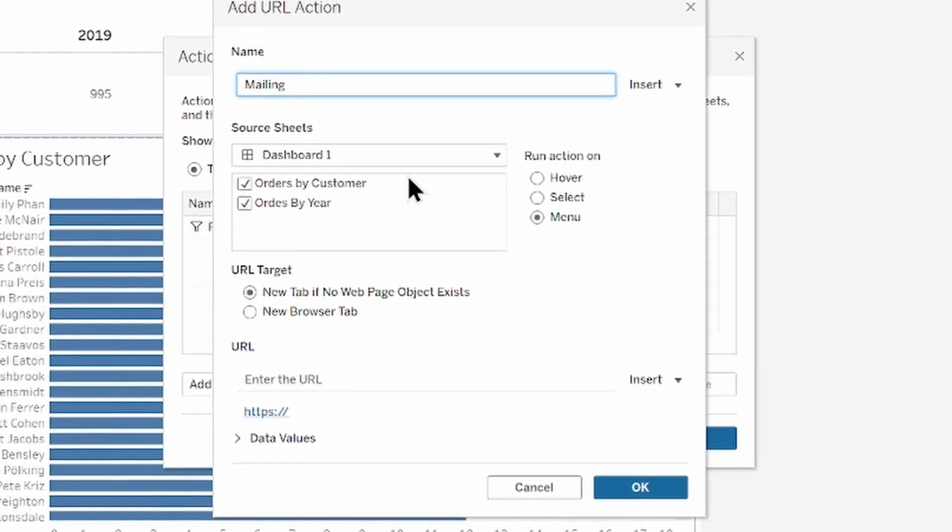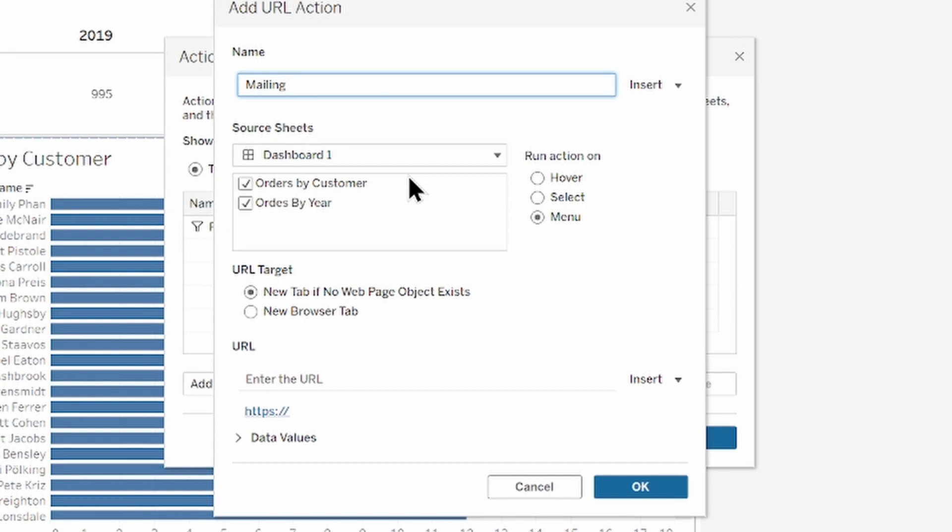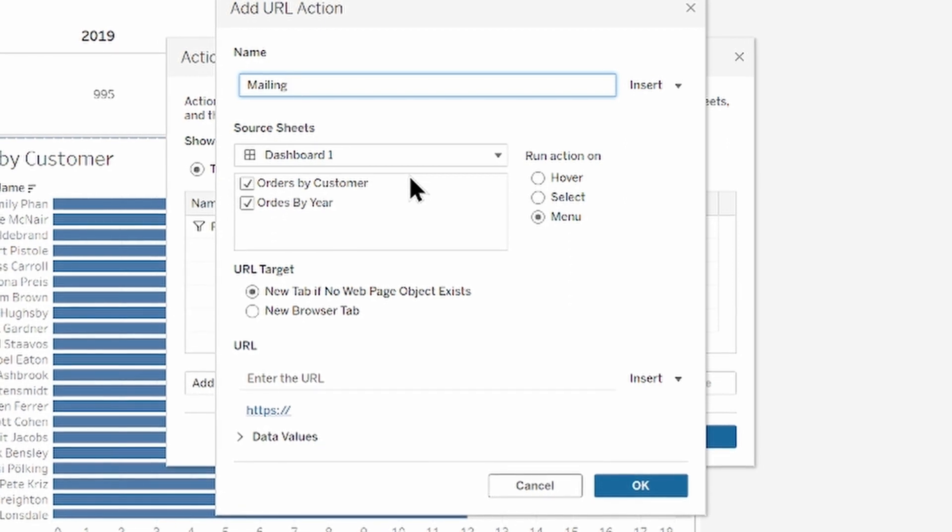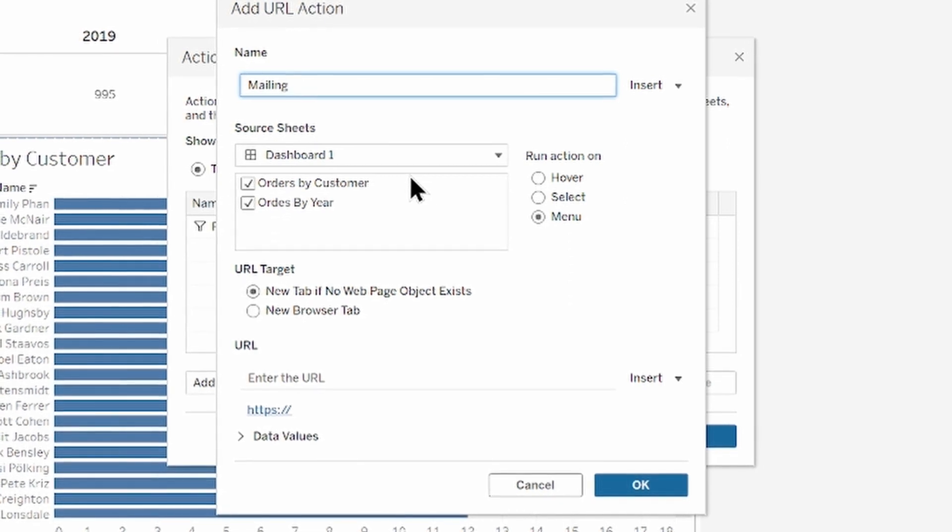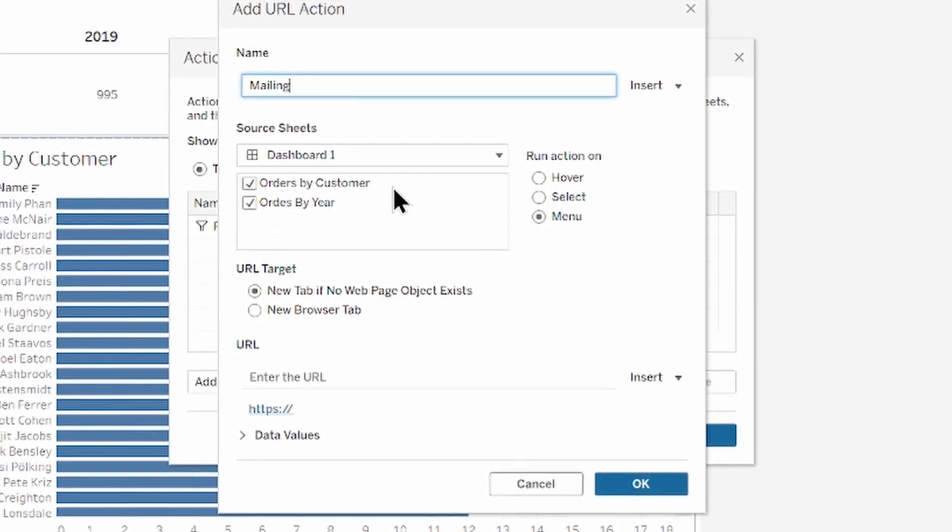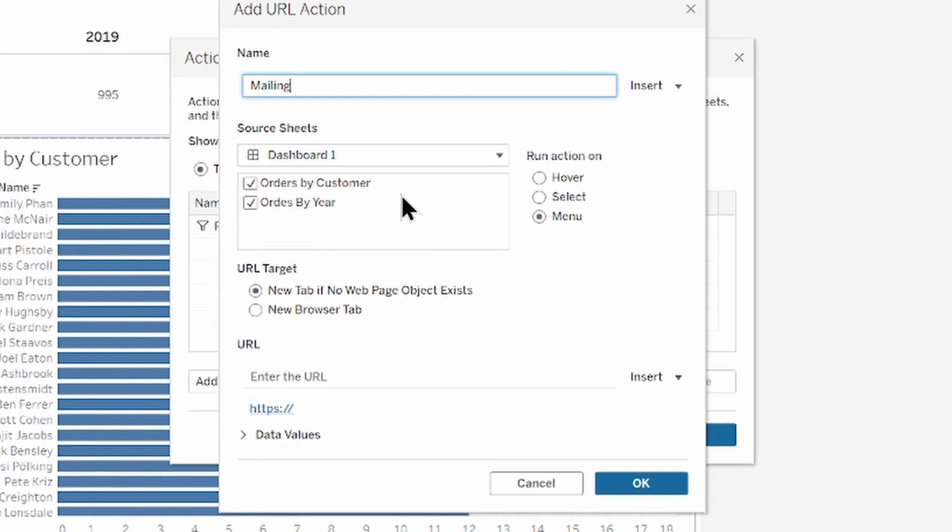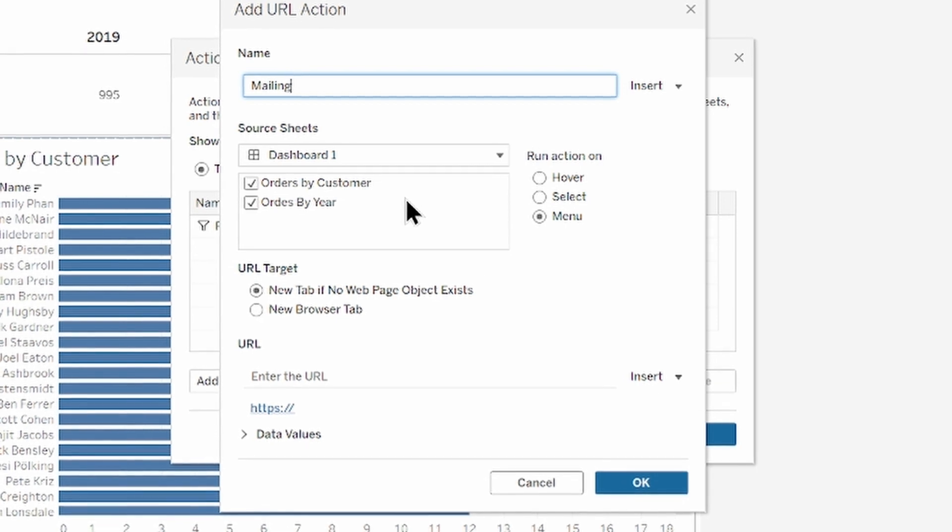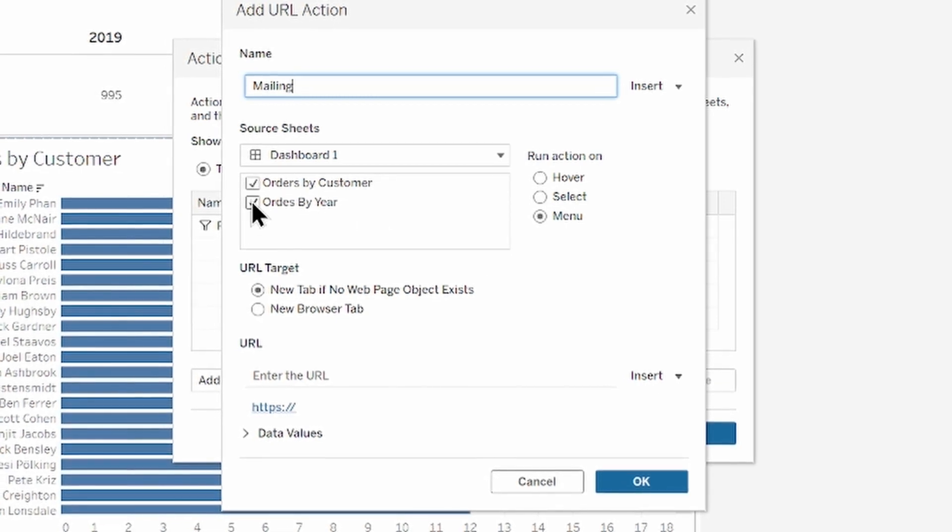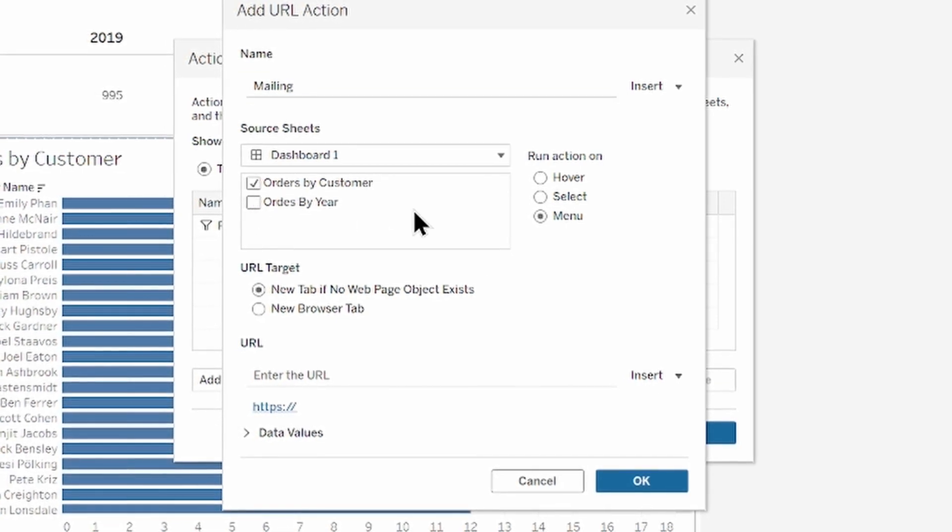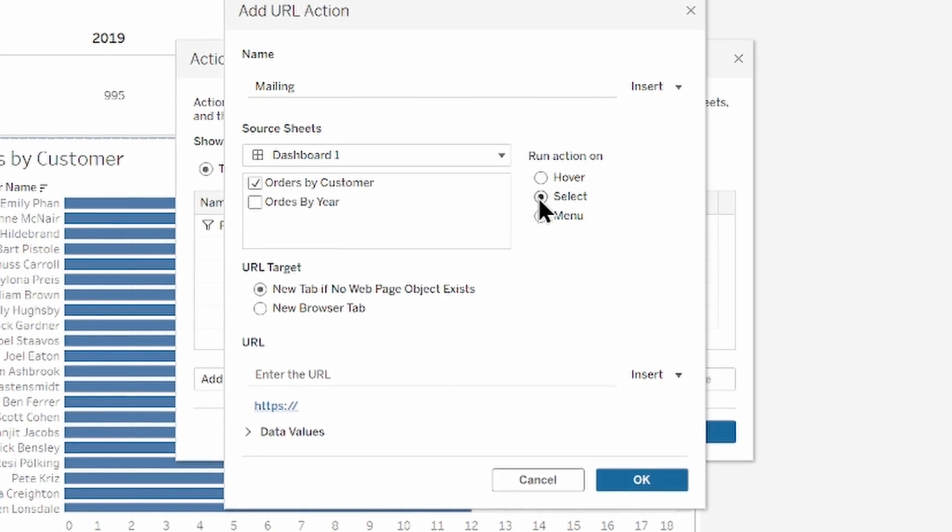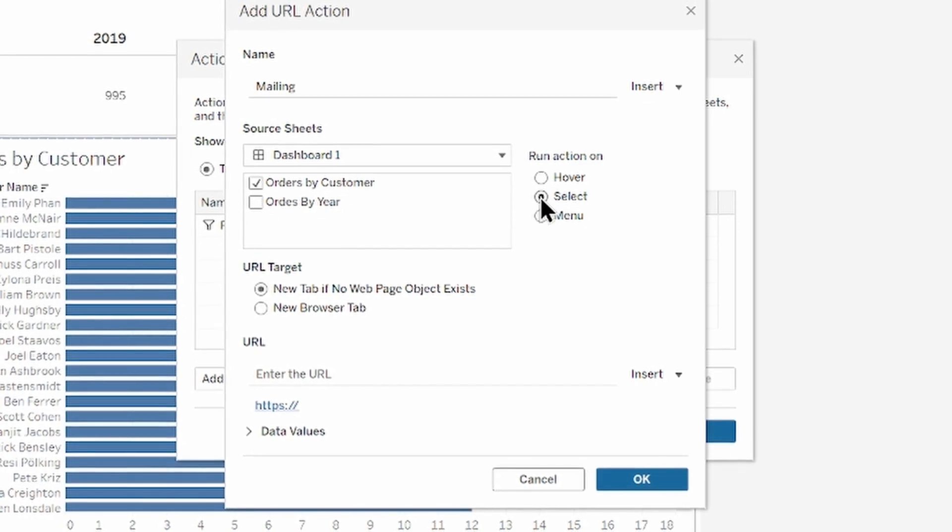In the source sheet drop down list select the sheet that contains the field with the email address you want to send to. So we've got our emails address on the orders by customer. So unselect orders by year and select and run action on.